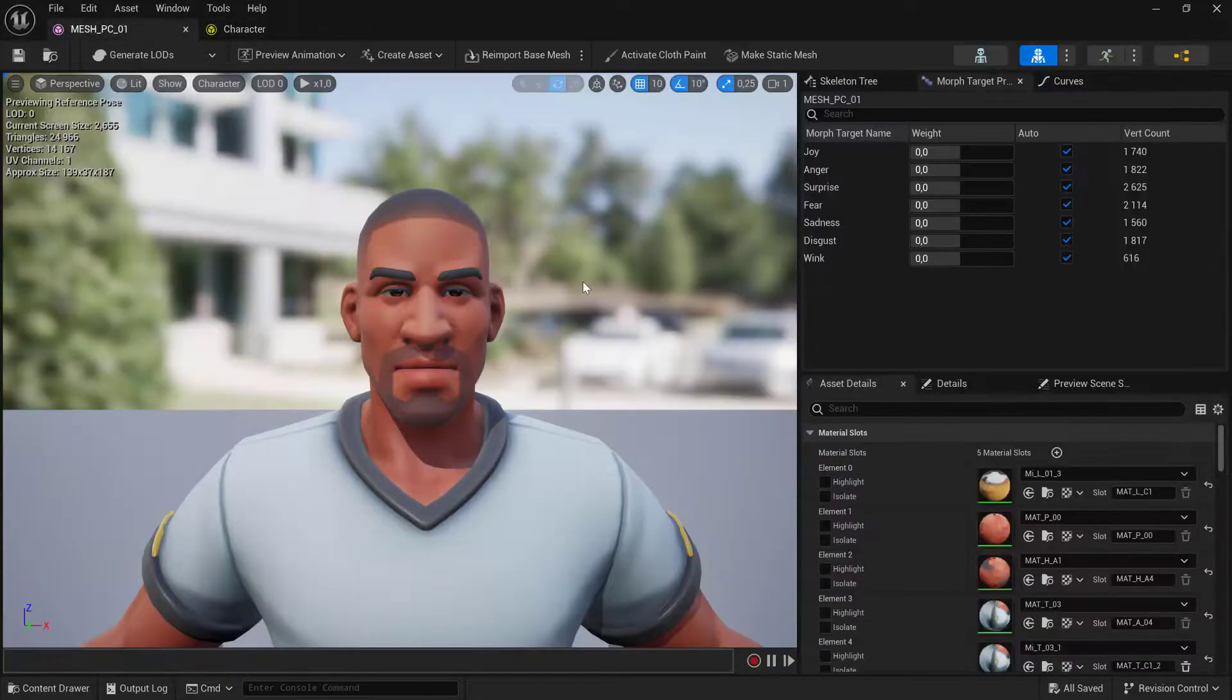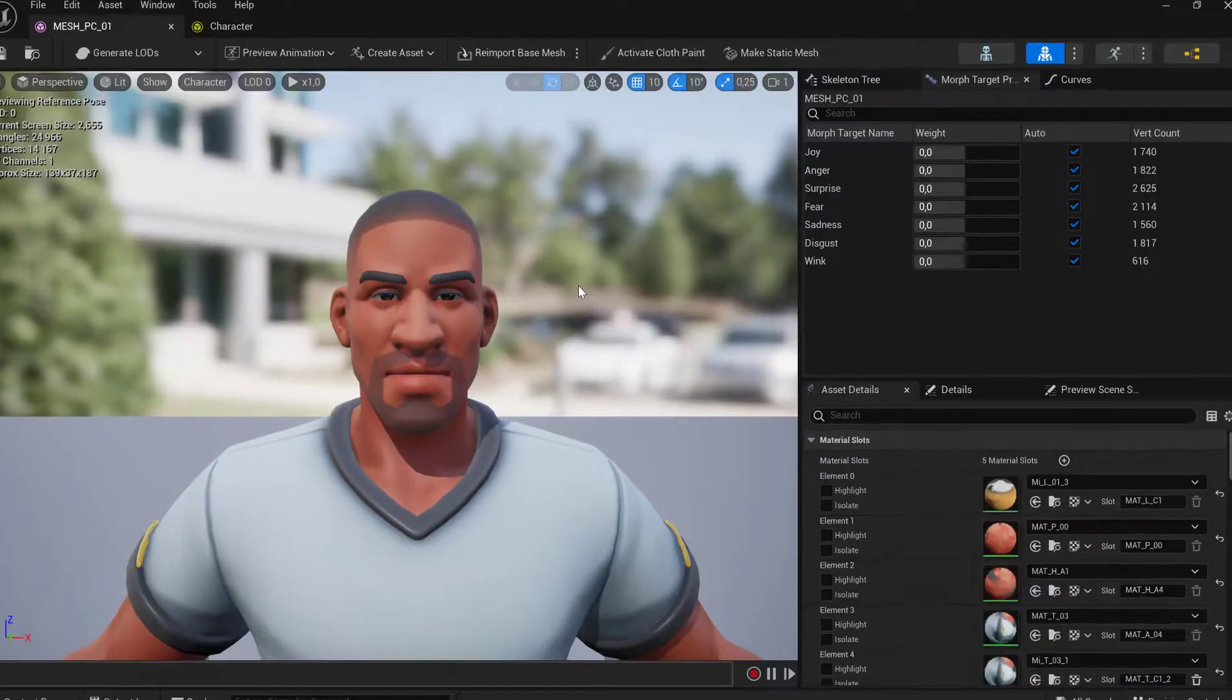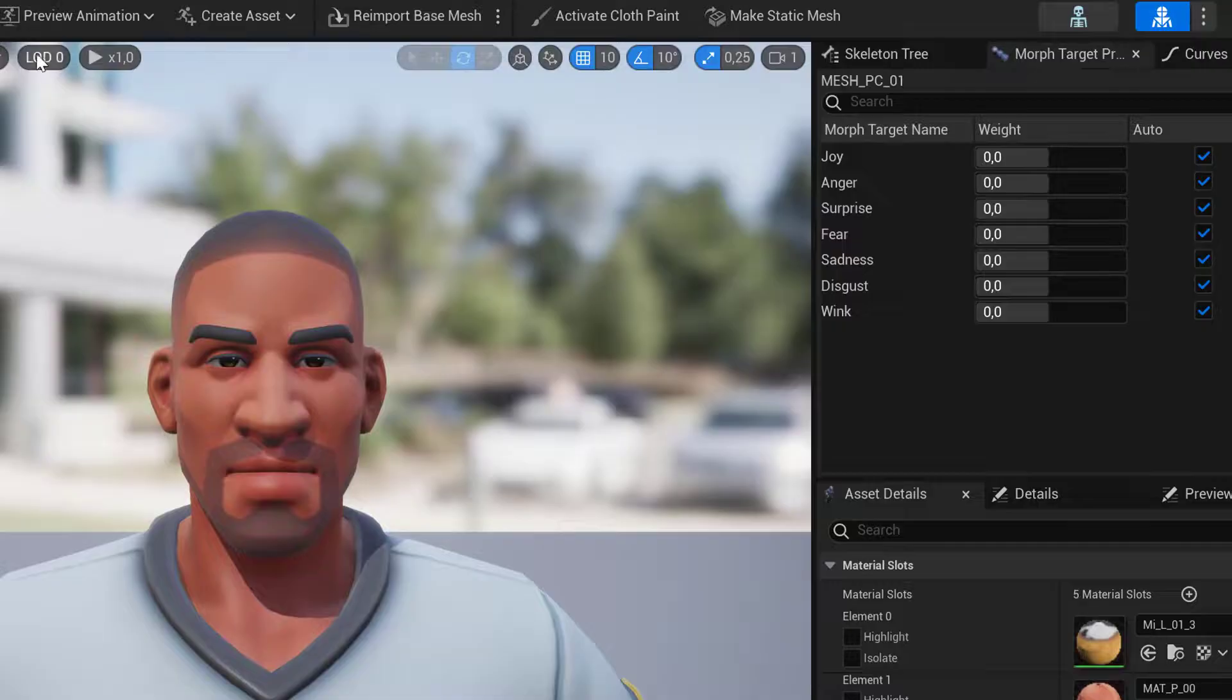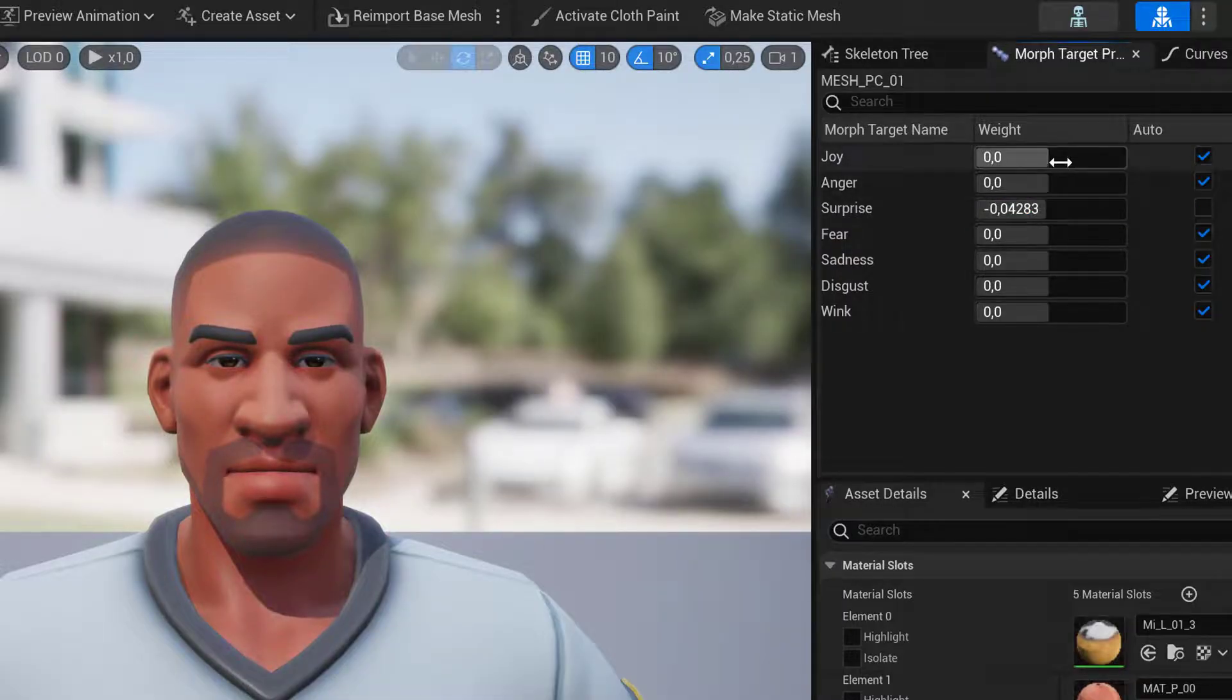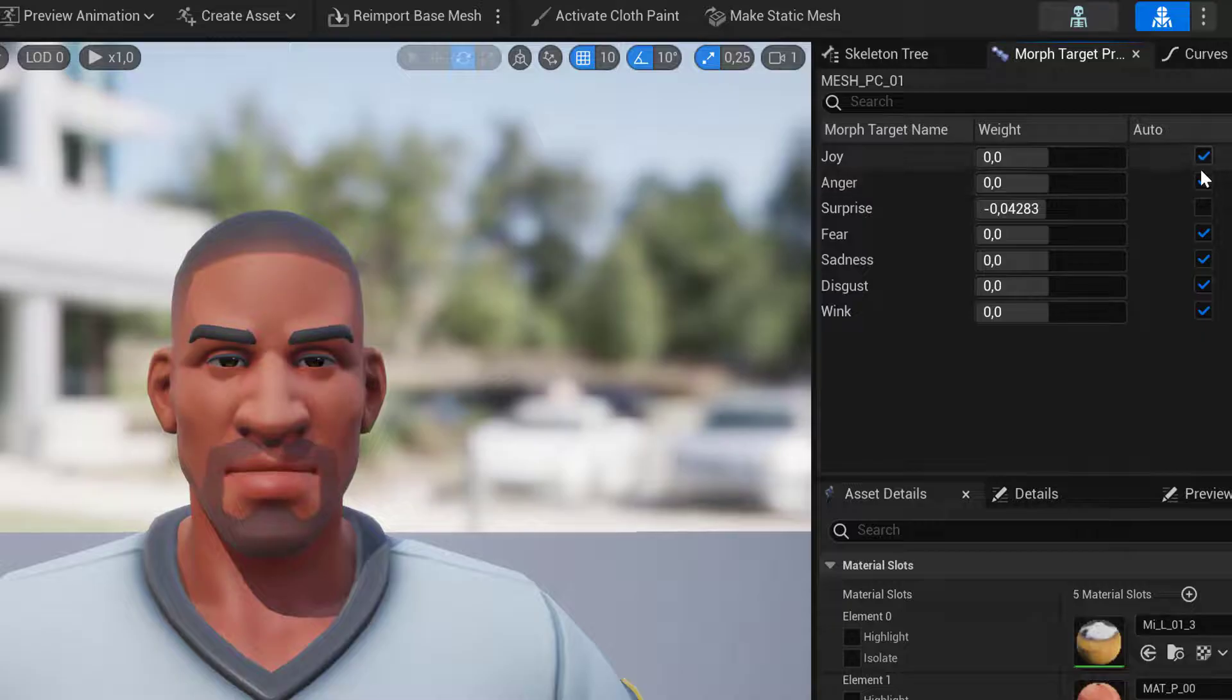Let's now look at the resulting mesh. We have LOD 0 which is the original mesh, and here all Morph Targets are.